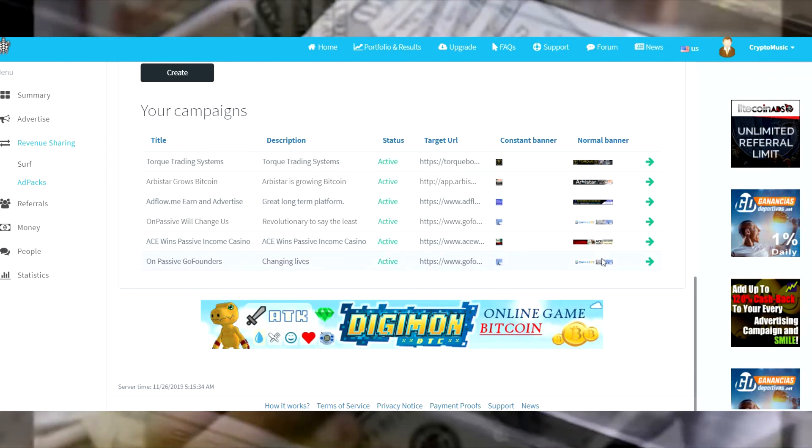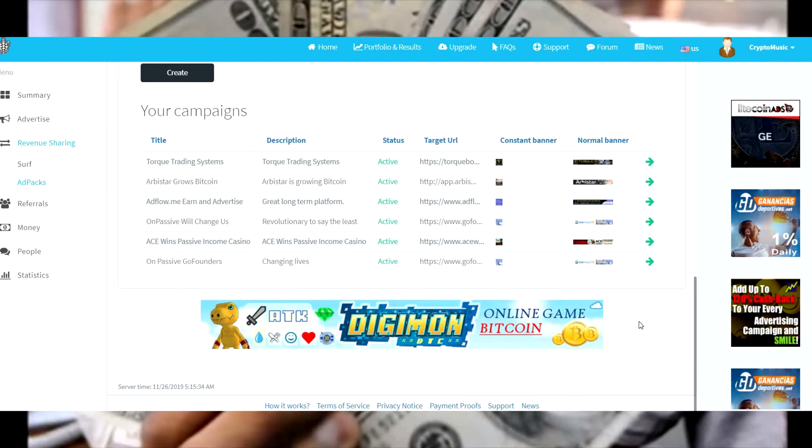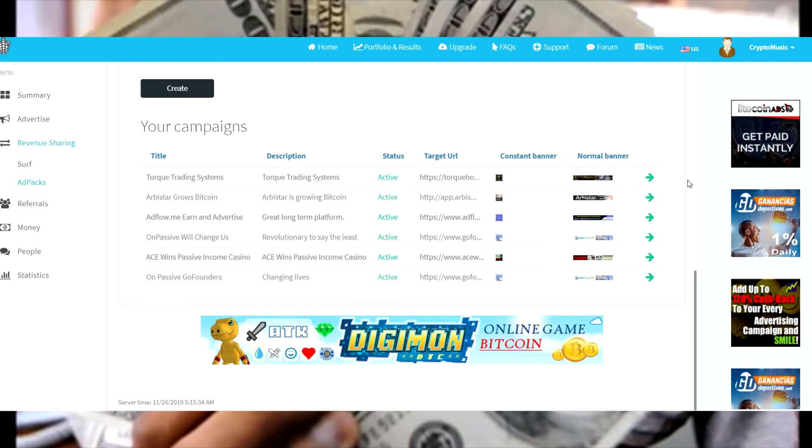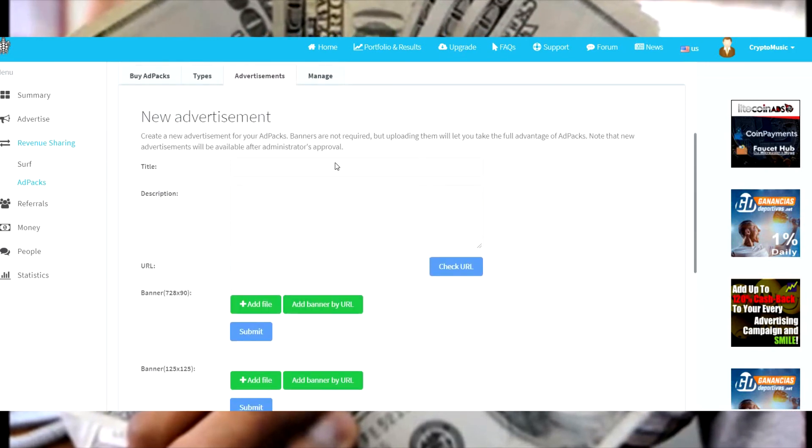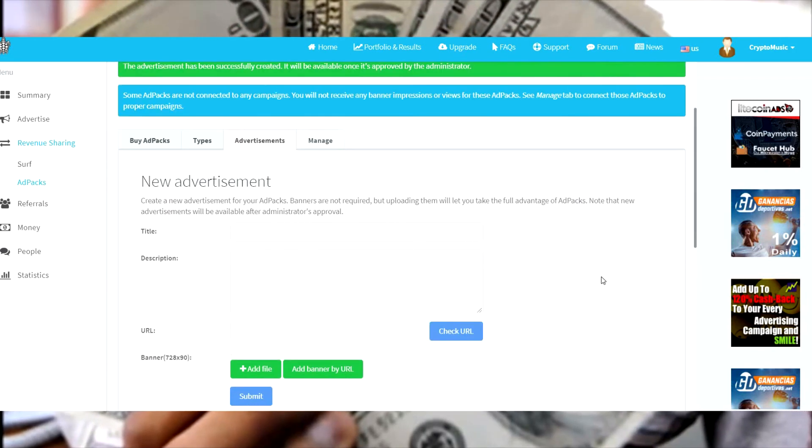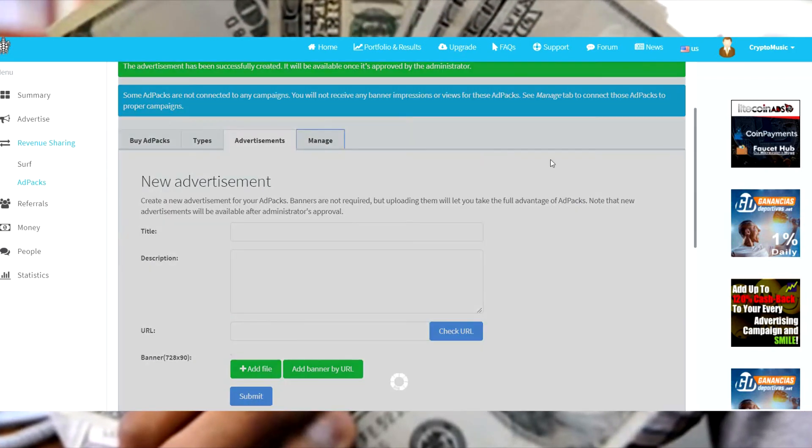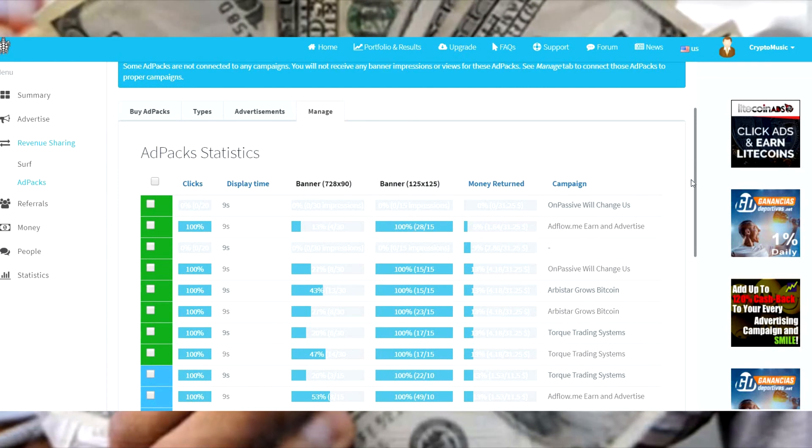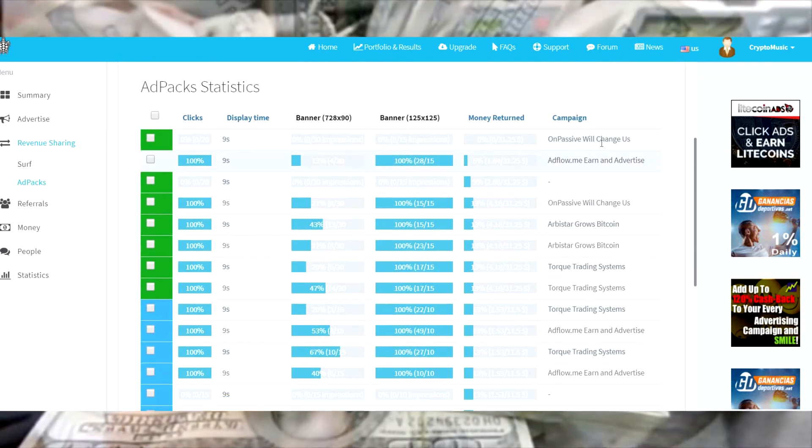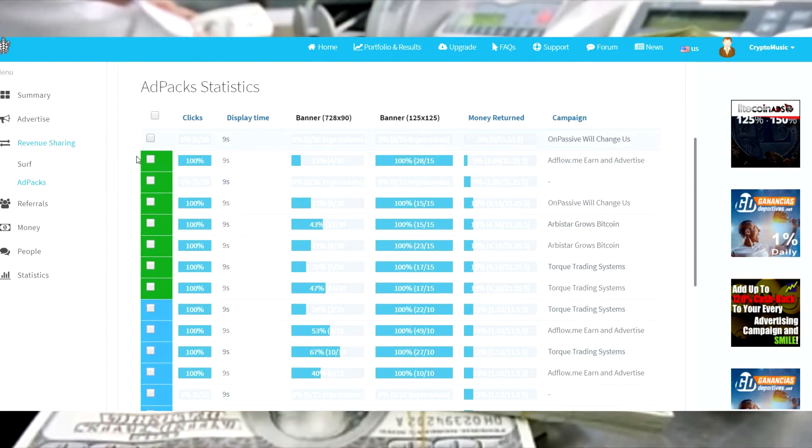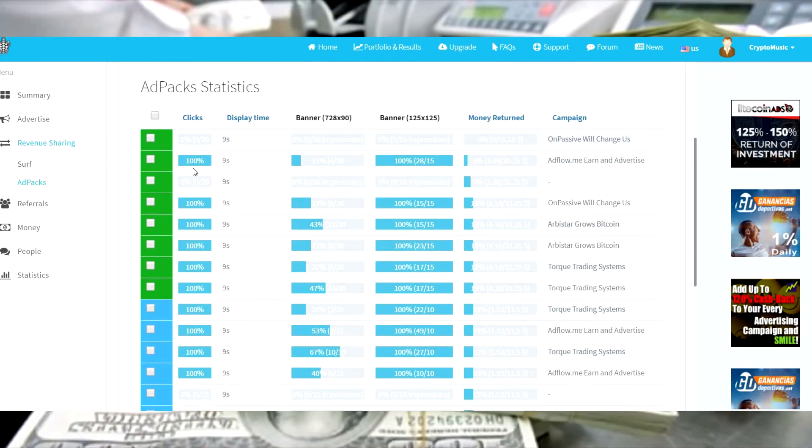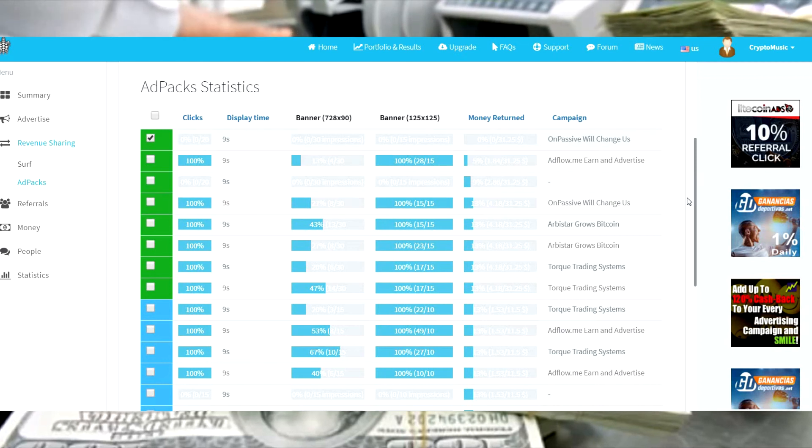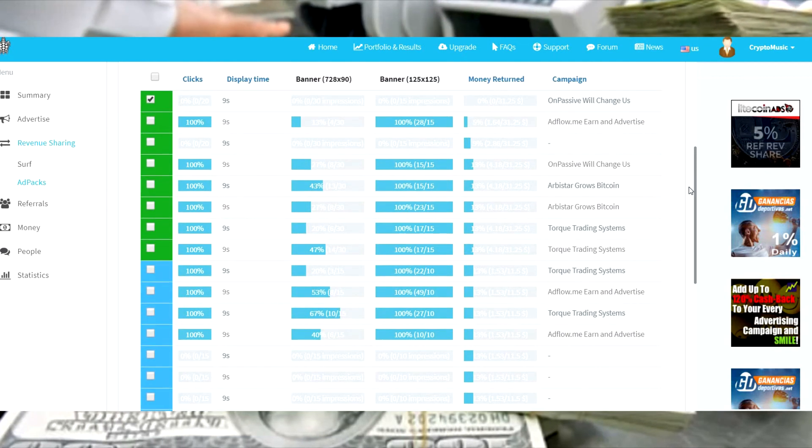So we have our original OnPassive, here's another OnPassive. This one we call Changing Lives, it's active. Now we're going to go back up to manage.